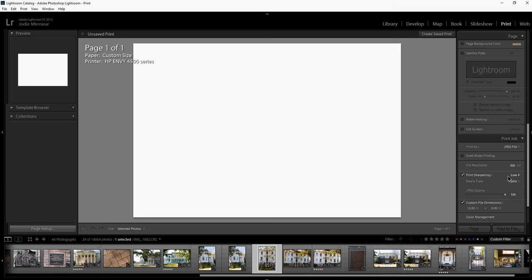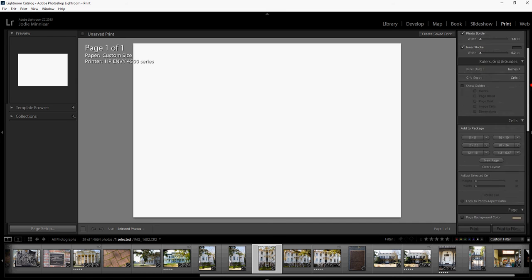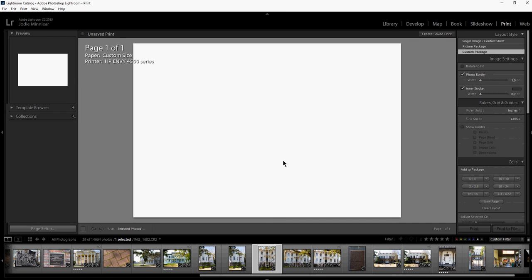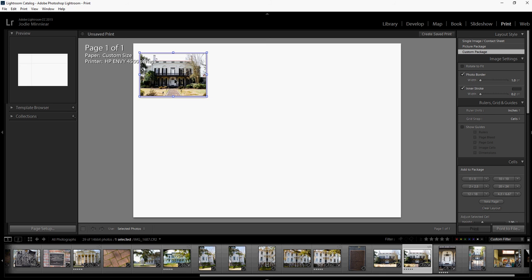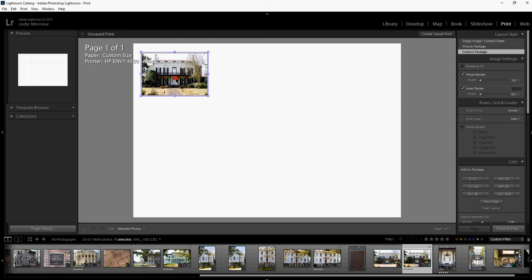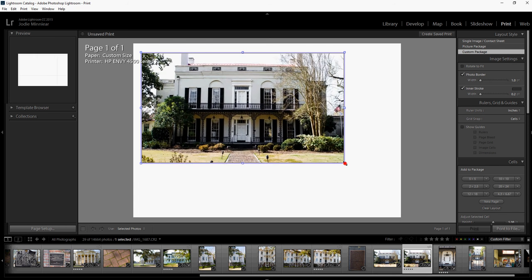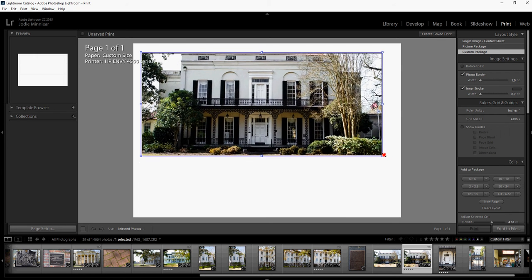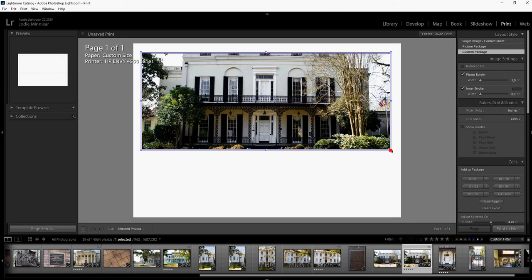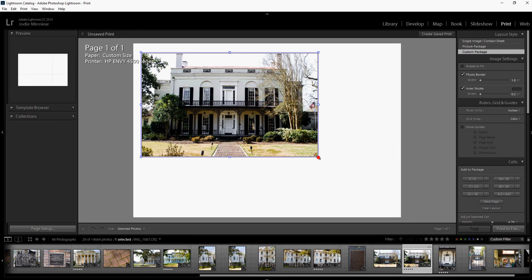The next thing that I want to do is begin adding images to my background. There are two ways that you can do this. The first thing you can do is literally just drag a photo into the background, put it where you'd like it, and size it to however you would like it. That's just pretty much an easy way.